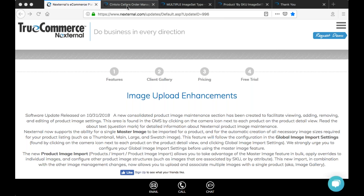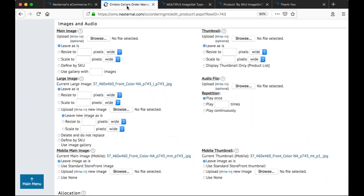I'm sure you can all remember taking one image and resizing it into two or three separate images, then using those images to upload the thumbnail, main, and gallery images in the product section. Well, those days of manually resizing product images are over. What I'm about to show you will likely save you hours of time managing your products and your images.